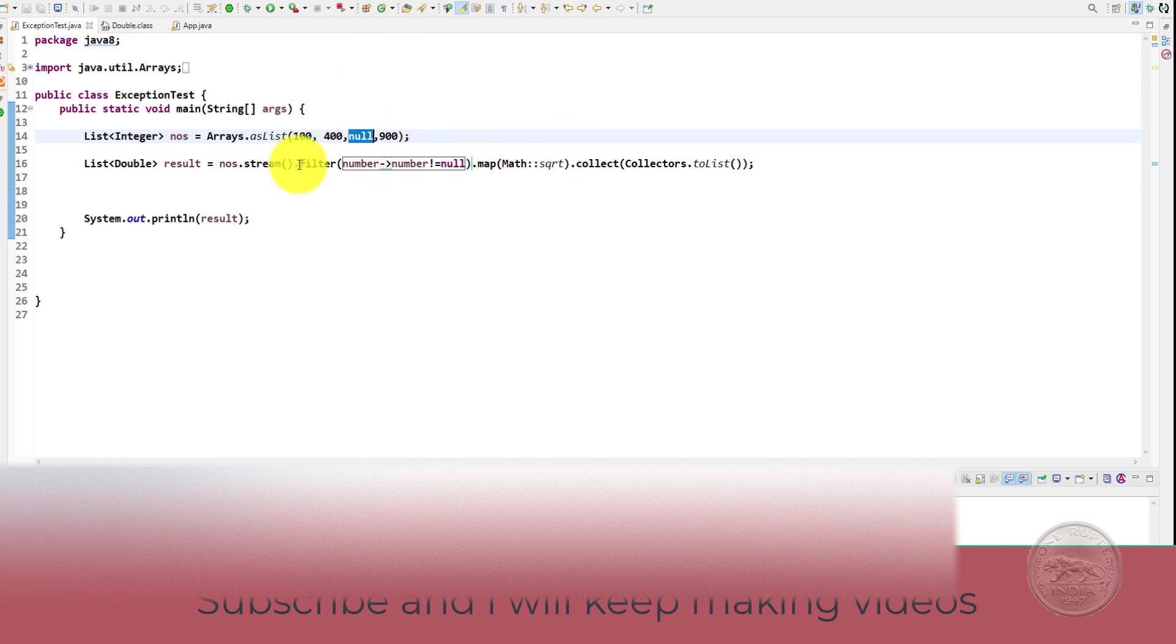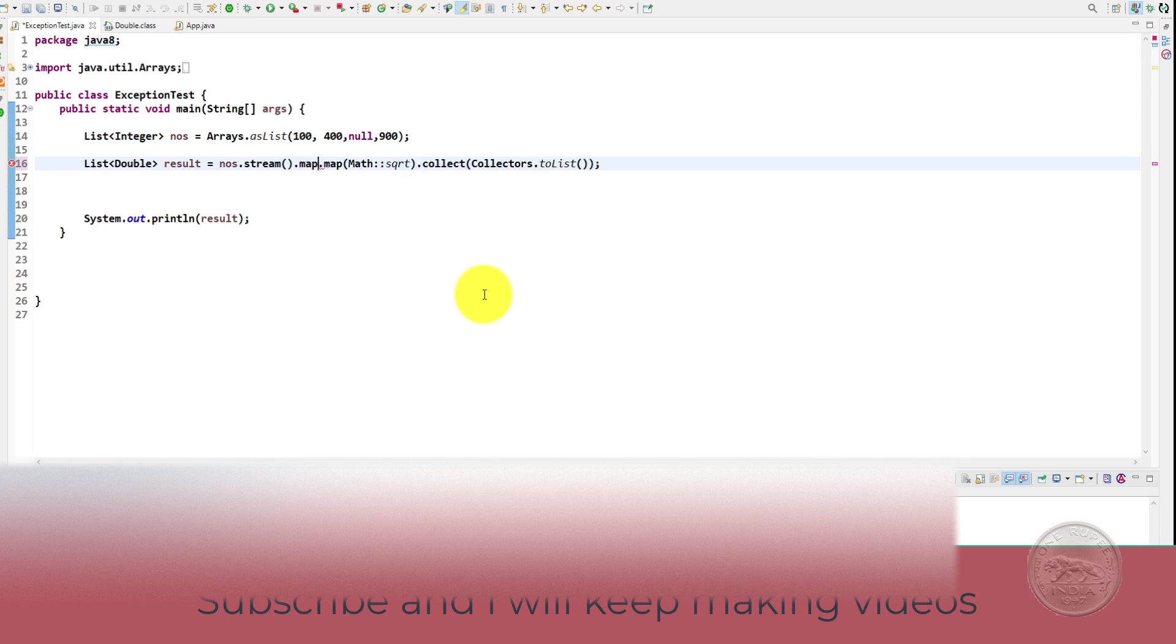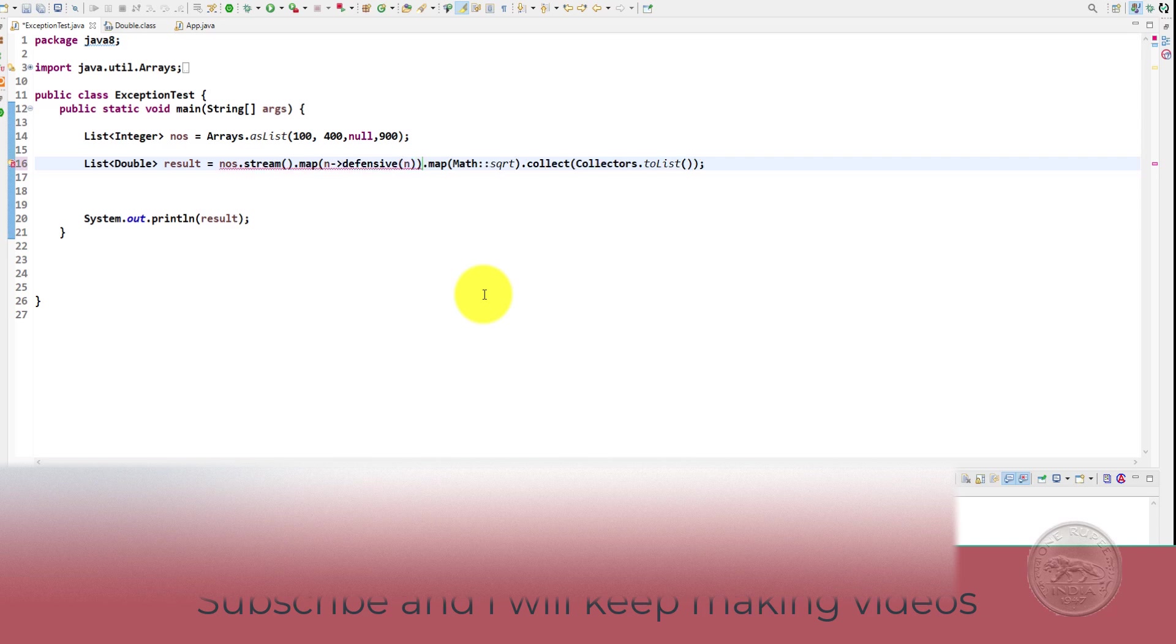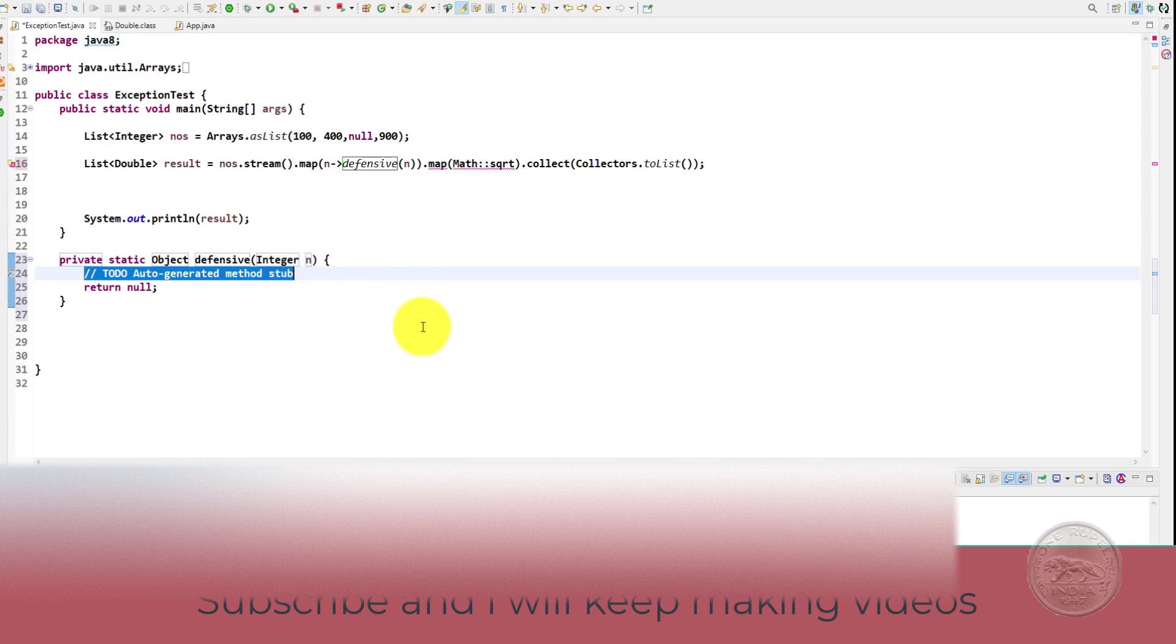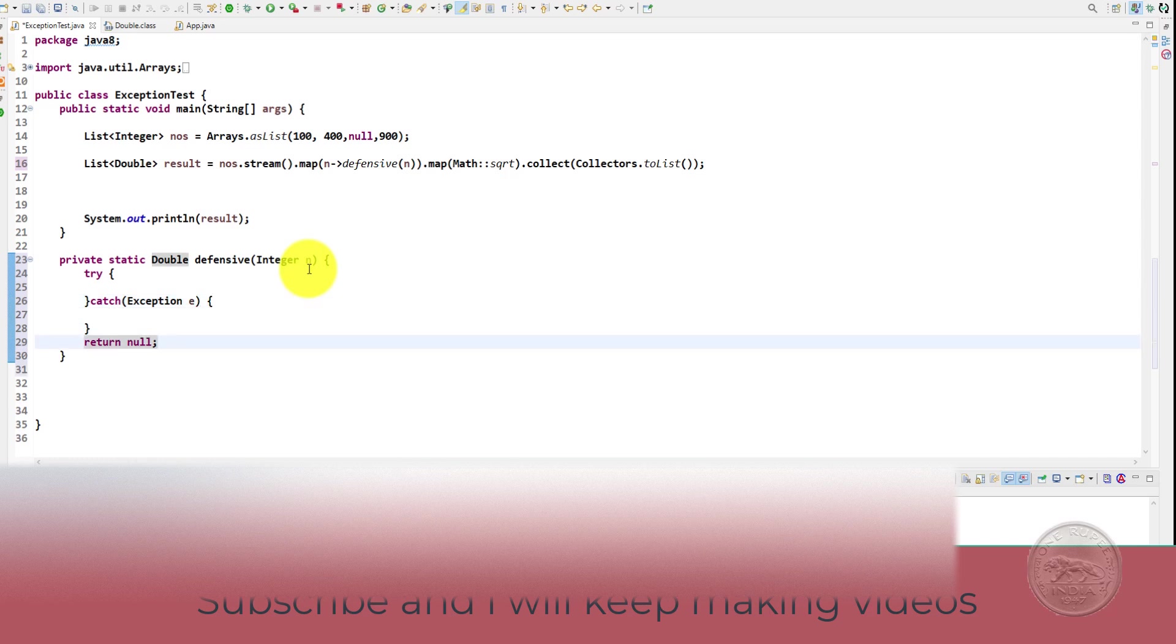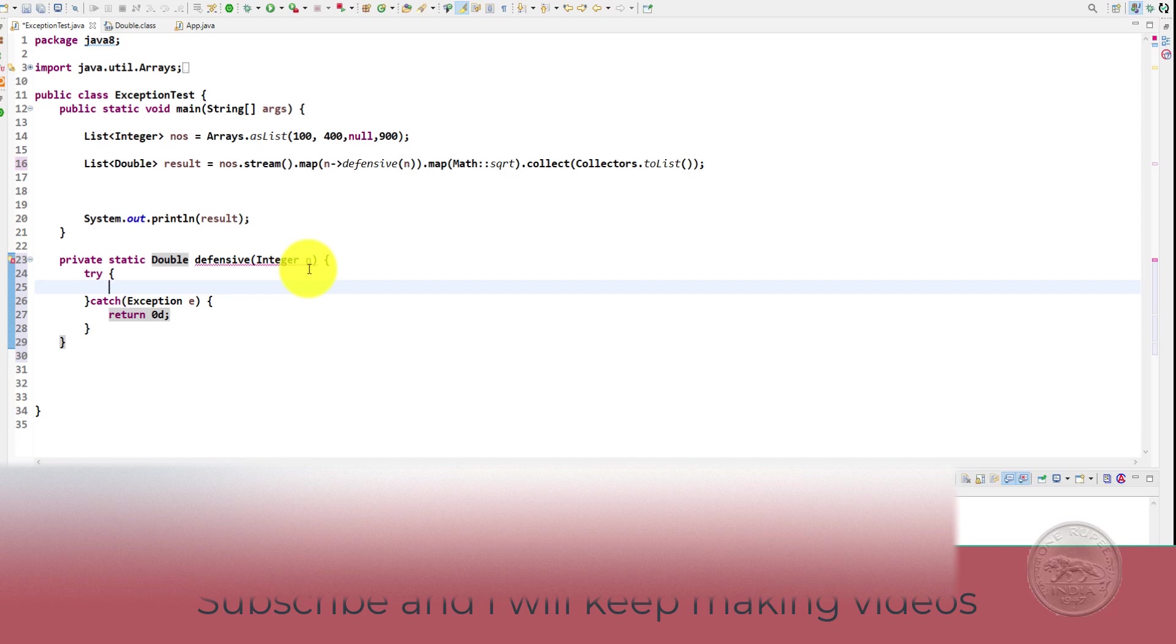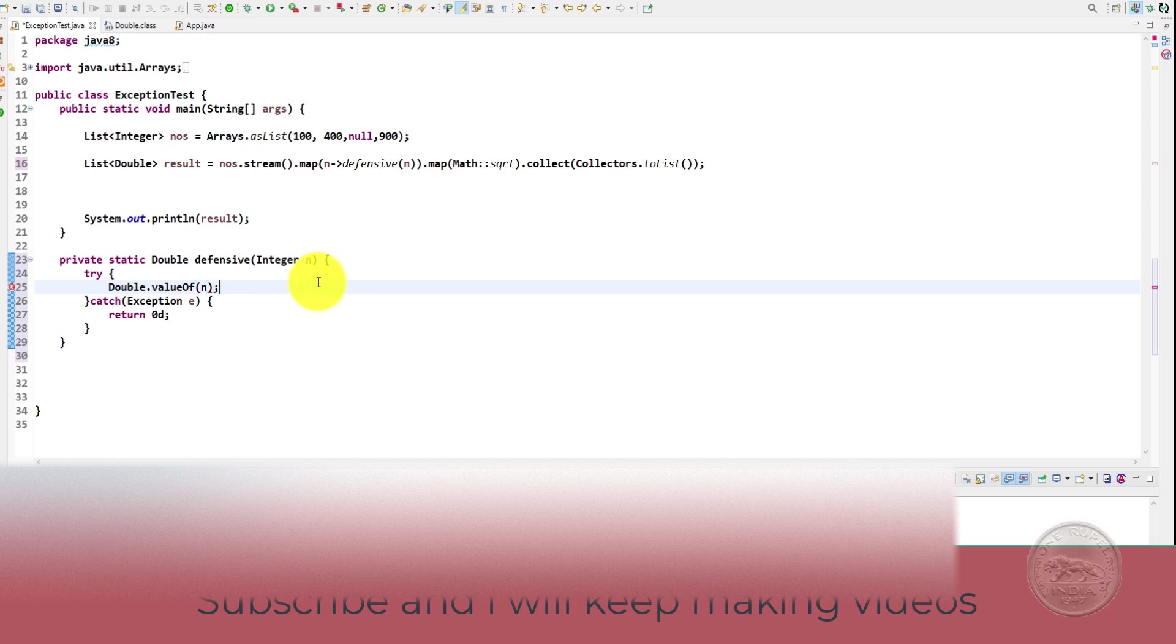So one thing is that we can remove this particular thing completely and maybe we can put a map here and then we can say okay a defensive check which will take our number and we will try to handle this. So let's create a defensive. Inside once we get a number, let's try to return a double here. So we'll take the integer, we'll put it in a try block and also we'll take a catch block. Inside the exception, we can simply return a zero else from here we can do a double dot value of n.